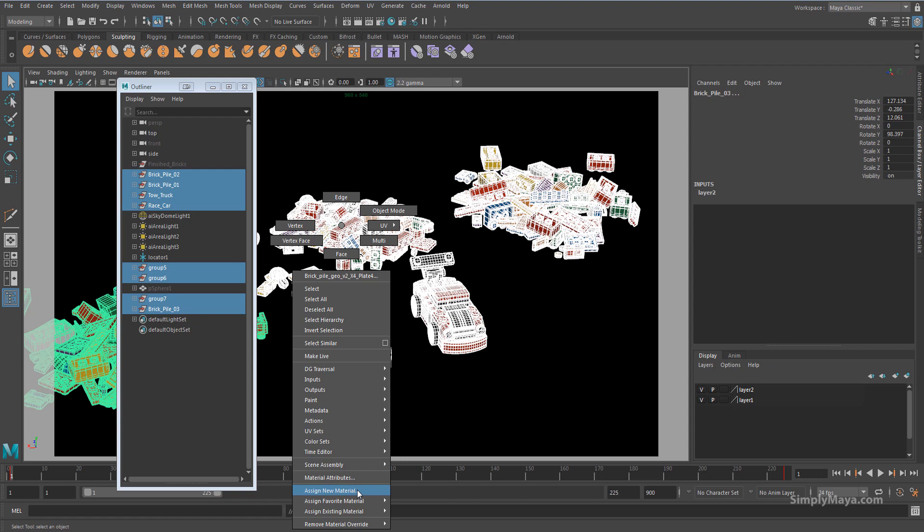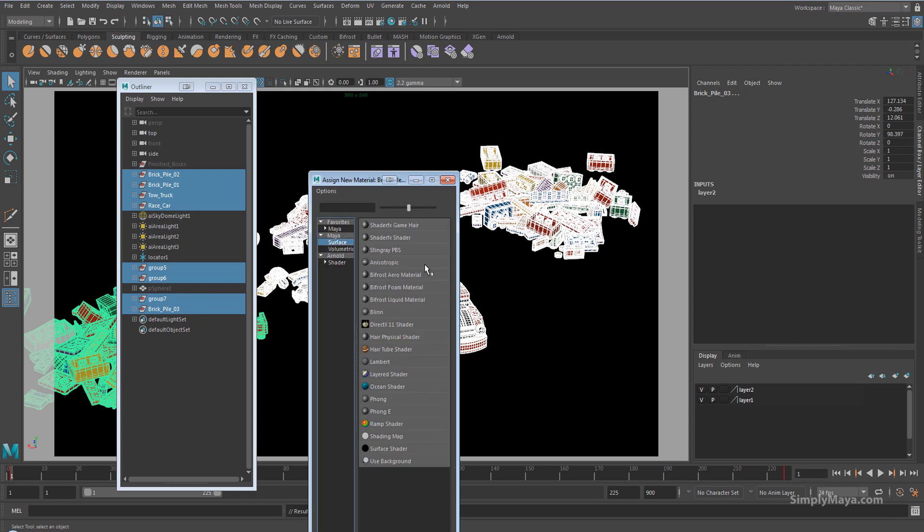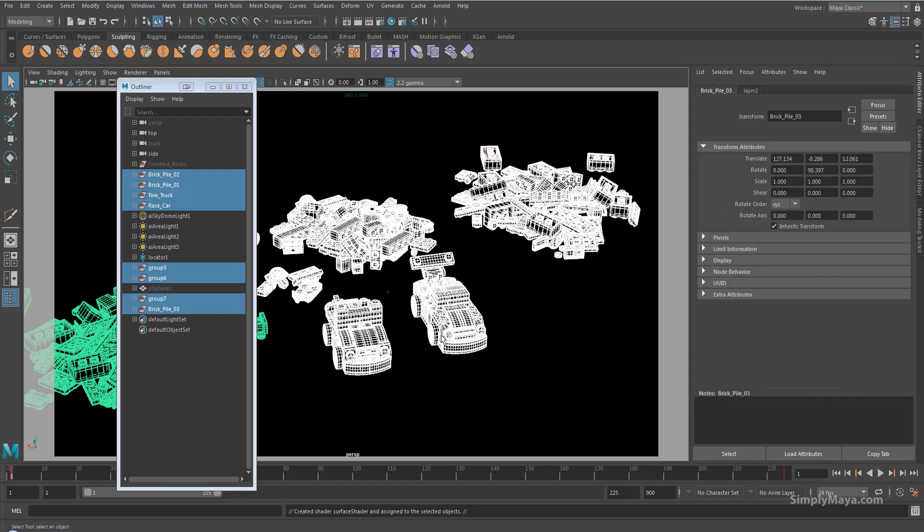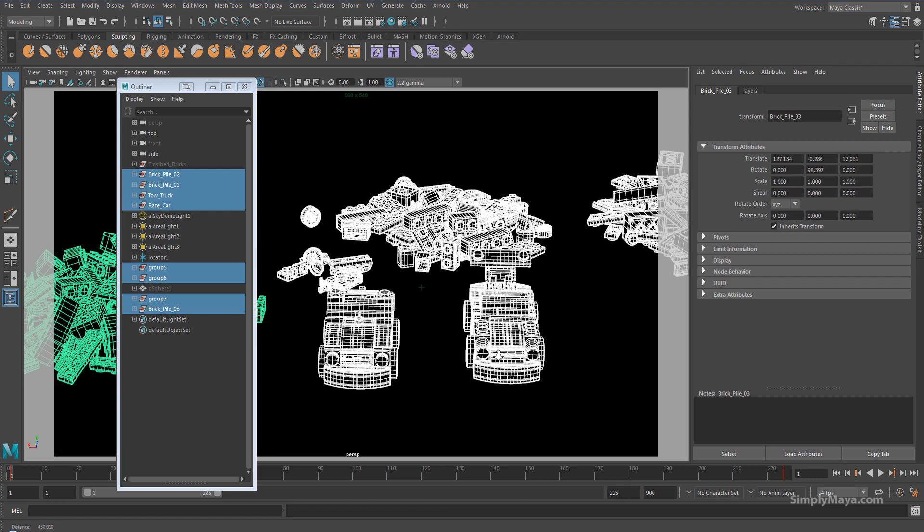I'll just assign a new material and I'll just use a Maya surface shader. So let's come in and Maya surface shader, and by default that should come in black. There we go.